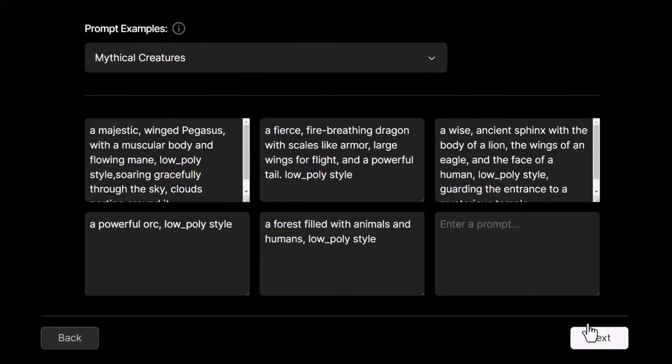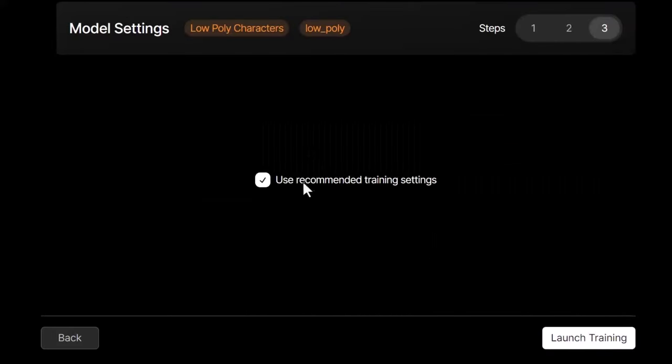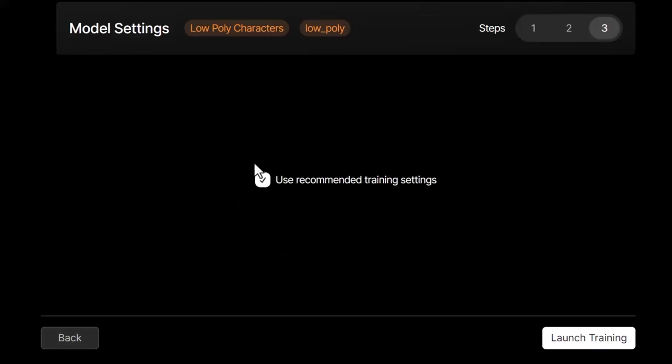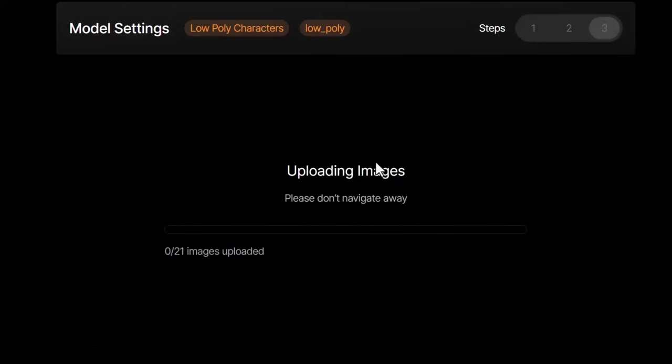It says you can use recommended training settings. I recommend leaving that on if you want to. You can explore that if you know what you're doing, if you've used Stable Diffusion, but otherwise I'd recommend leaving that ticked. We just click launch training and it will upload the images.